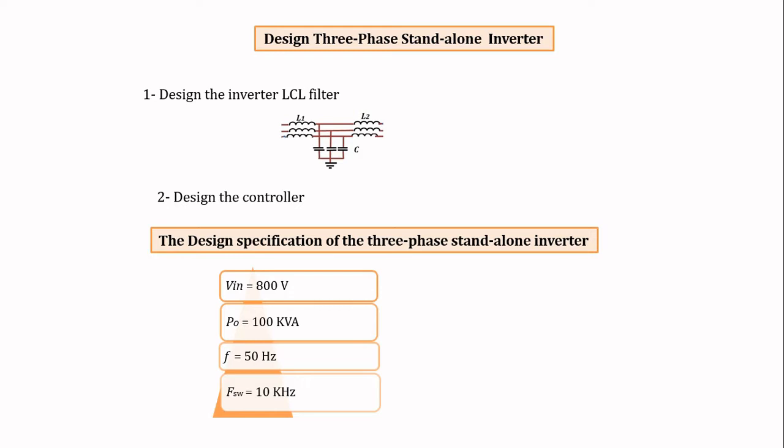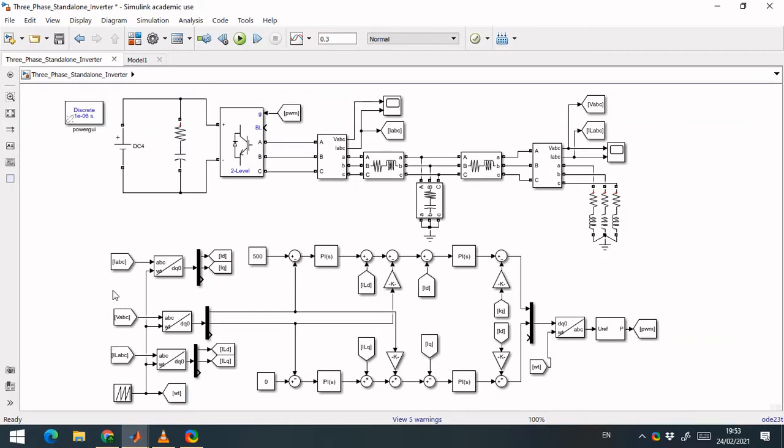In our design, the specifications are: input voltage 800V, output power 100 KVA, operating frequency 50Hz, and switching frequency 10KHz. After designing the required values, now let's go to the MATLAB Simulink window to proceed.